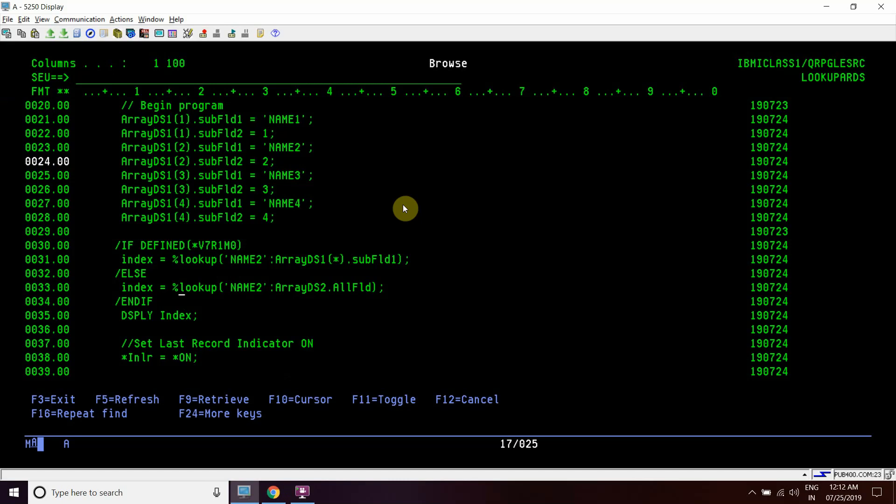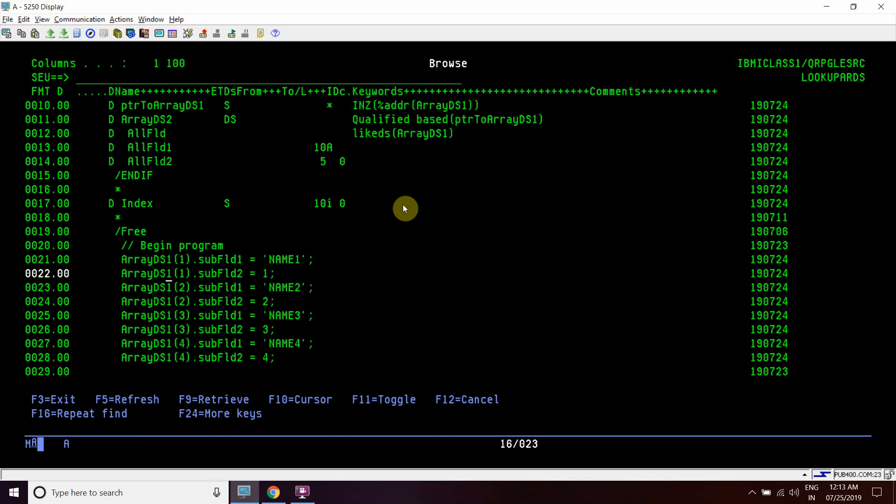Once we come here in our demo we have V7R3M0 version, so we cannot compile this to V6R1M0. We can only compile till V7R1M0. So I'm not able to show you this part running, but this part will work. If you write this code as it is and compile this program in V6R1M0, then this part will surely work and you will be able to see the data in these fields as well.